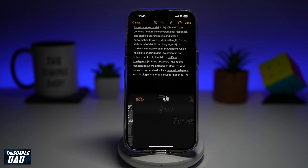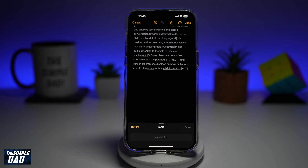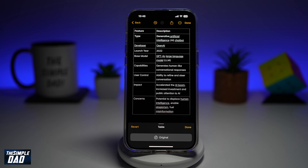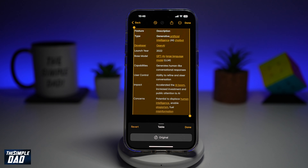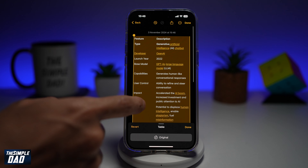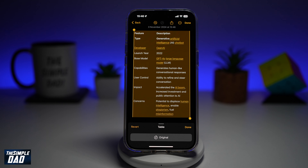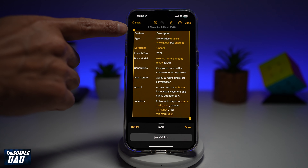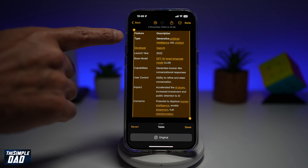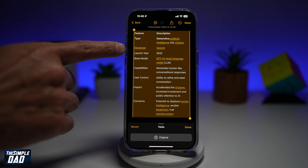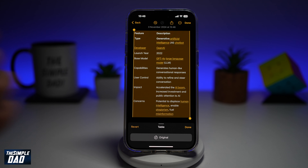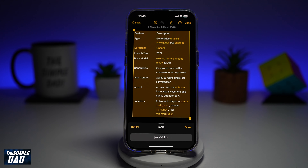Table is here in the bottom right — tap on it, and this will analyze the paragraph and change it into a table format. As you can see, it has analyzed it and arranged it into categories. The heading is Feature Description. You have the type — Generative, Developer — OpenAI, Launch Date — 2022, and so on. So by using this tool, you'll be able to change your paragraph into a table.